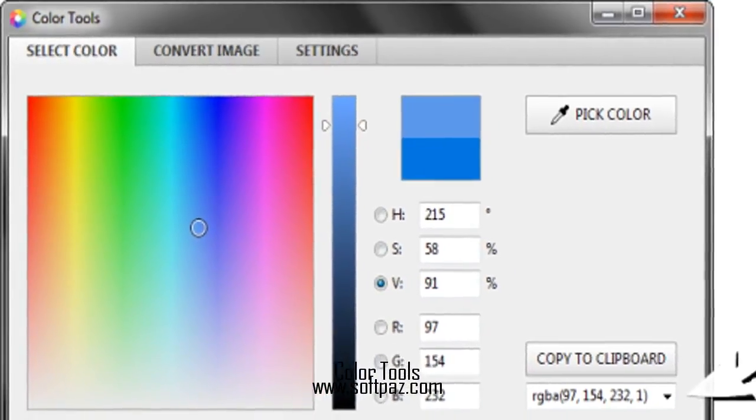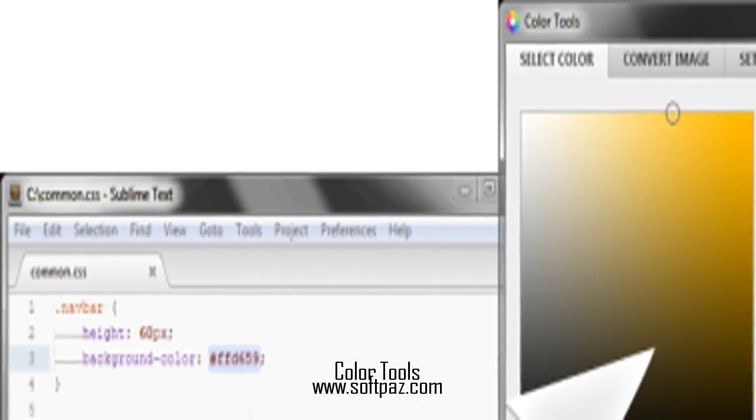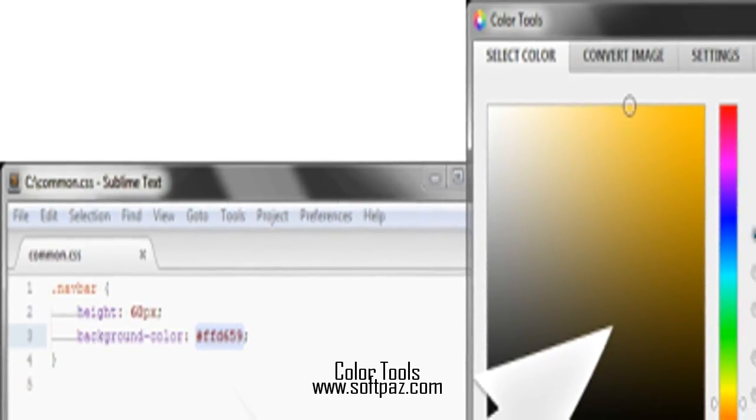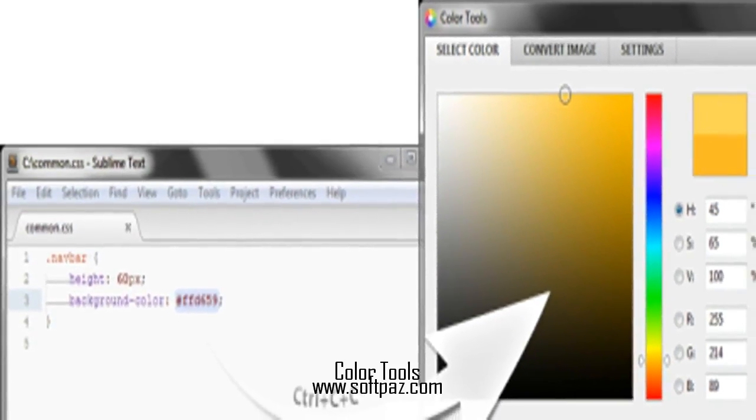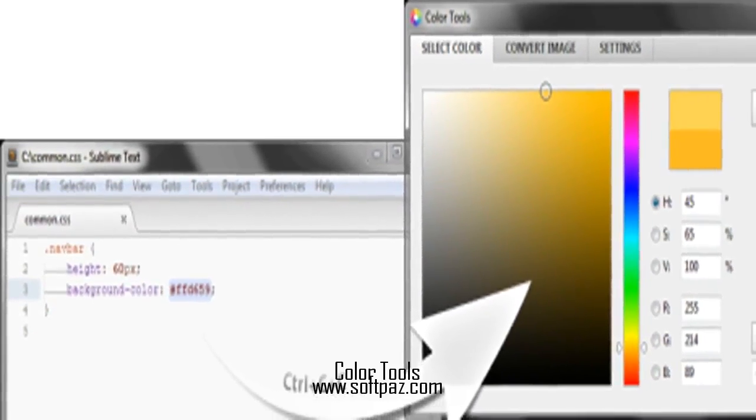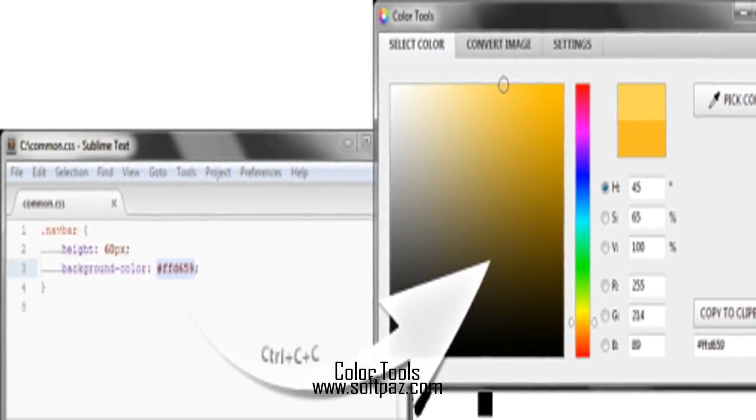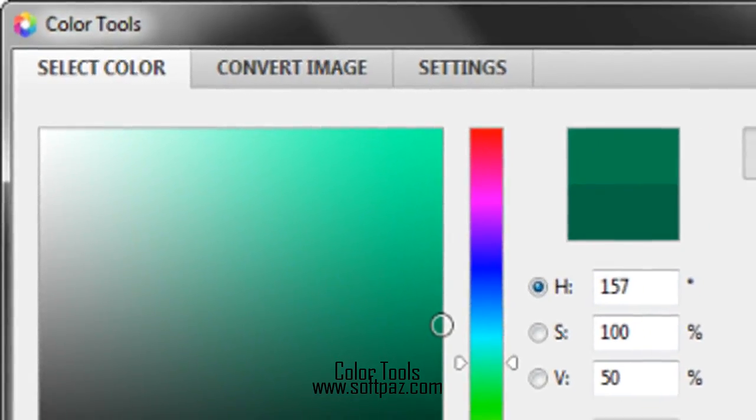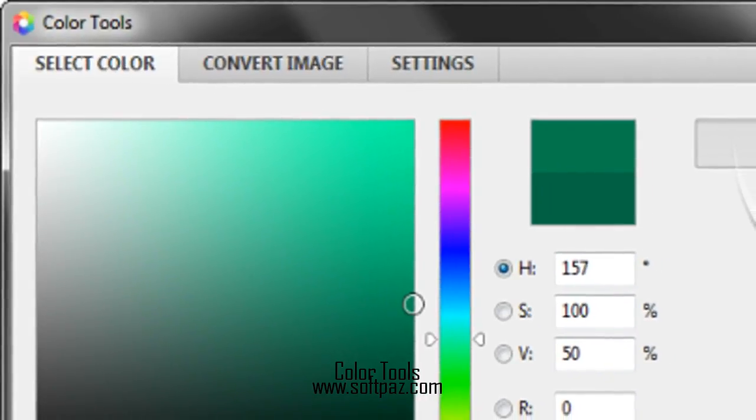Being available in a system tray, the program will always be at hand and can be run easily in just a few clicks to provide access to an effective color picker.